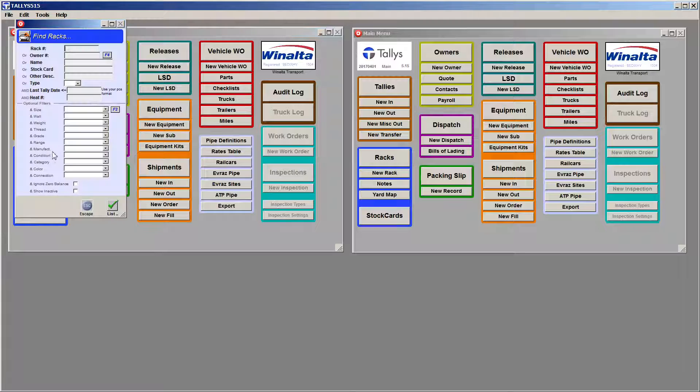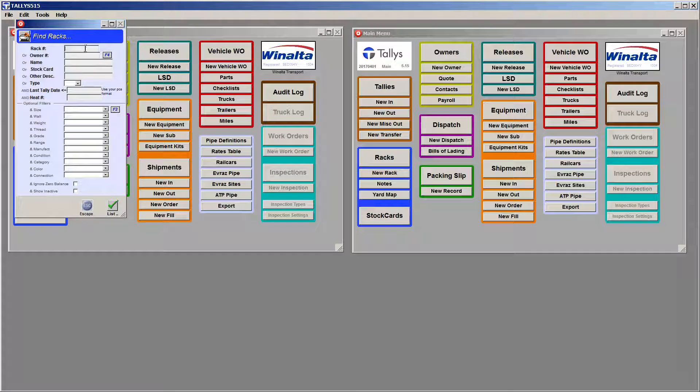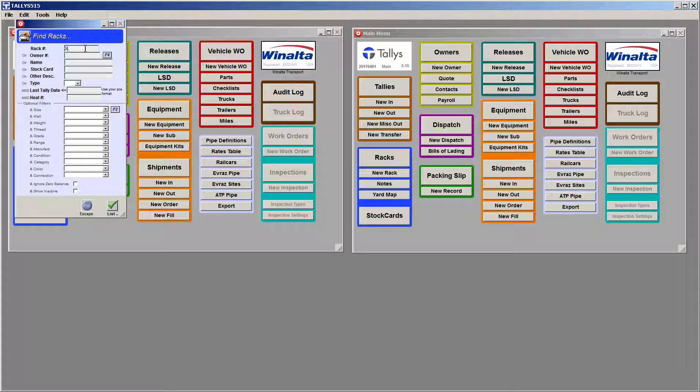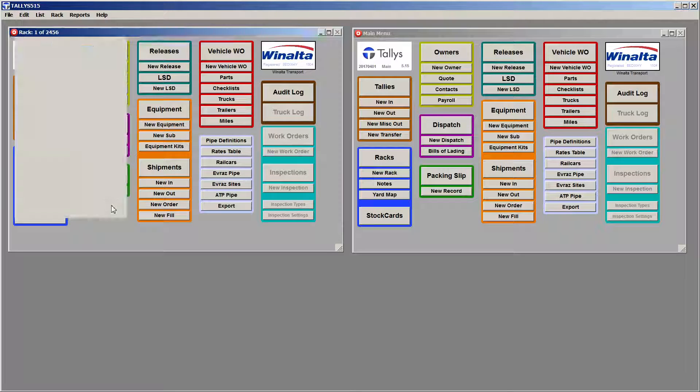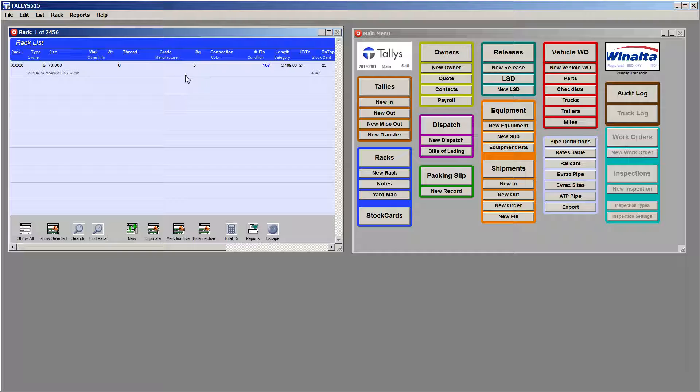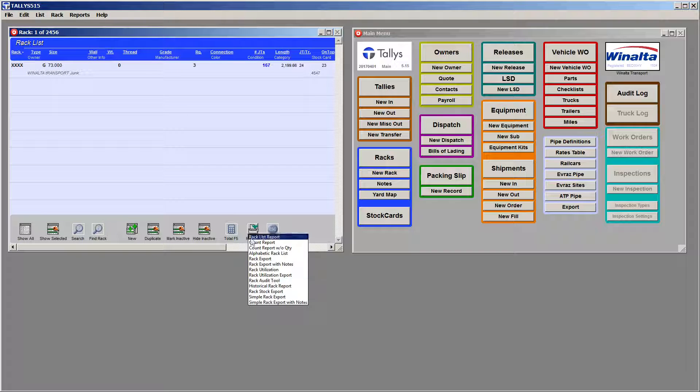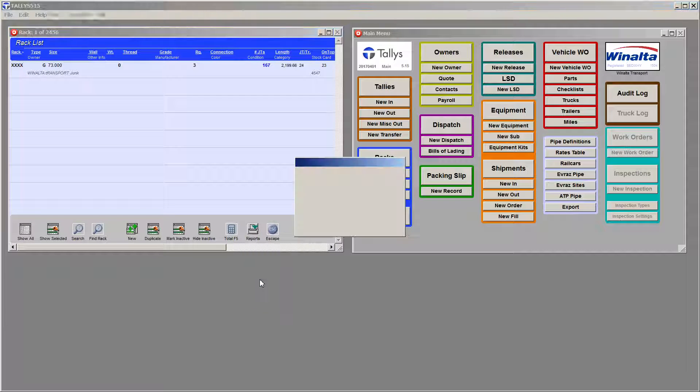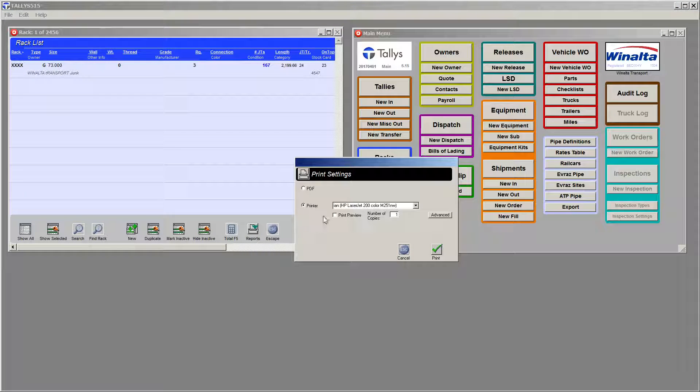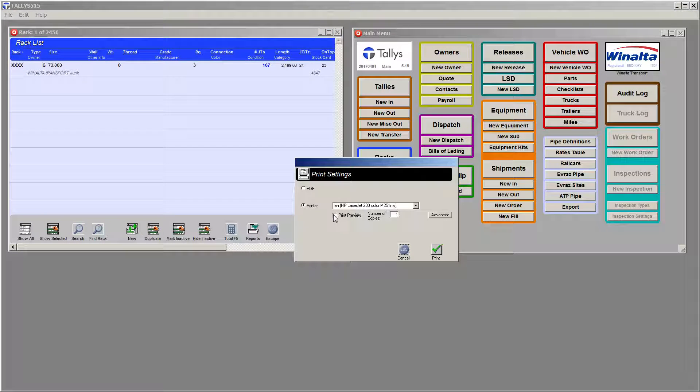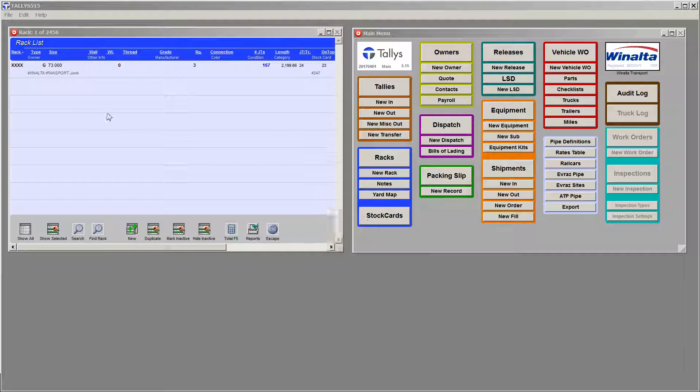So we go to Racks, open up the rack in question, and list it. We'll go down here to Reports, go to Rack Audit tool. In this case, we're going to Print Preview it.